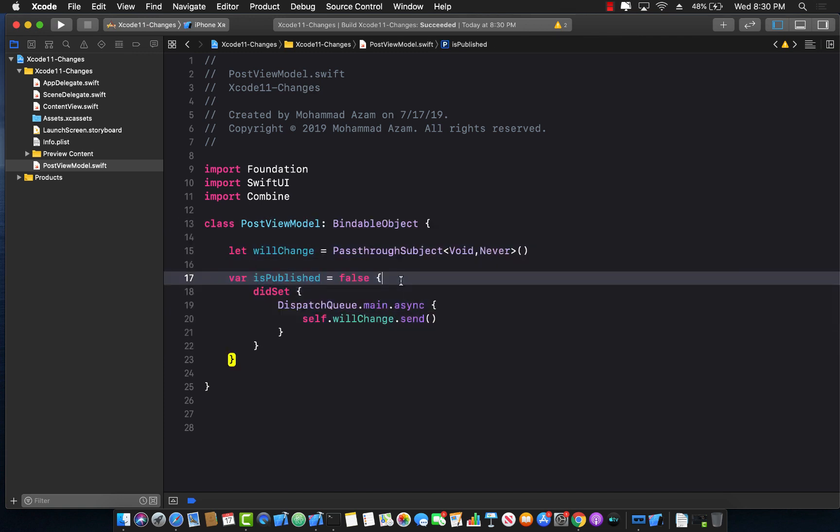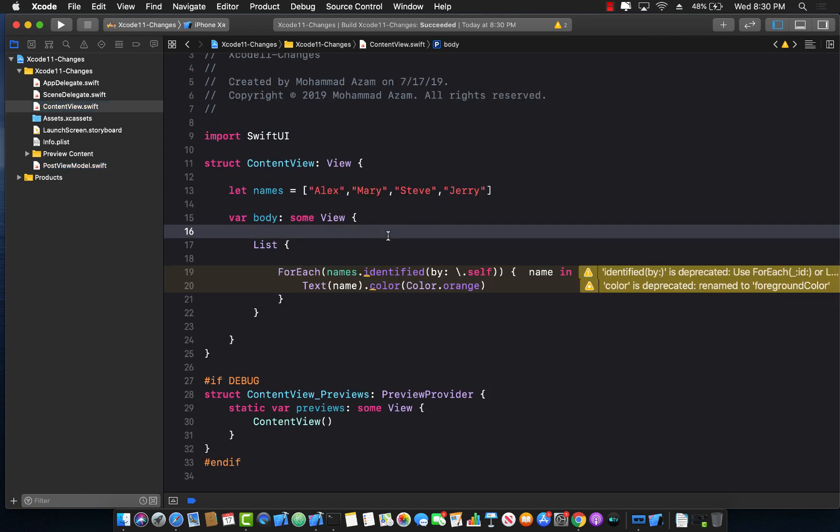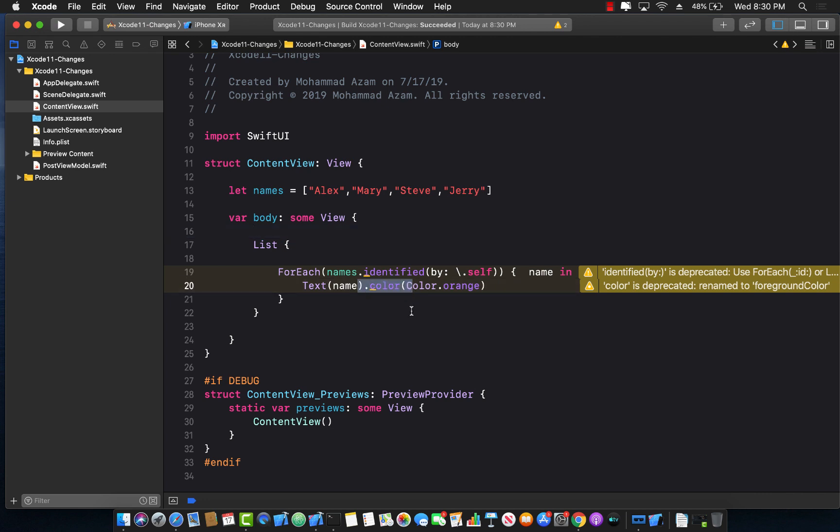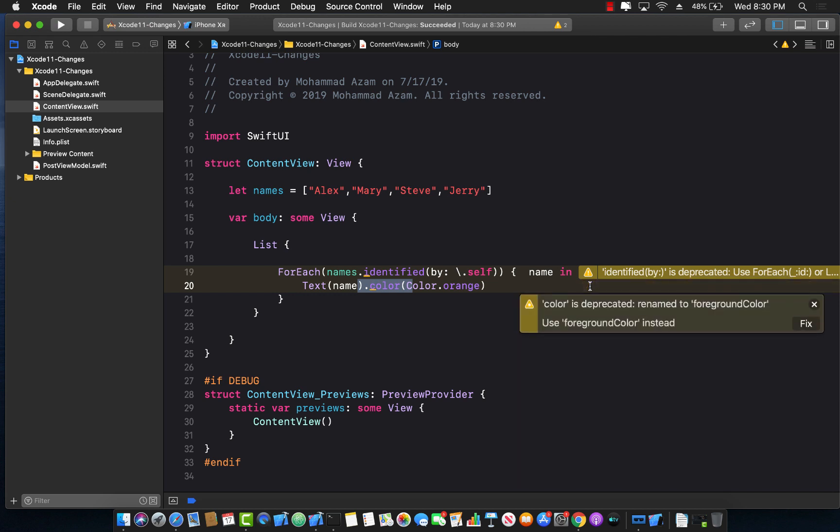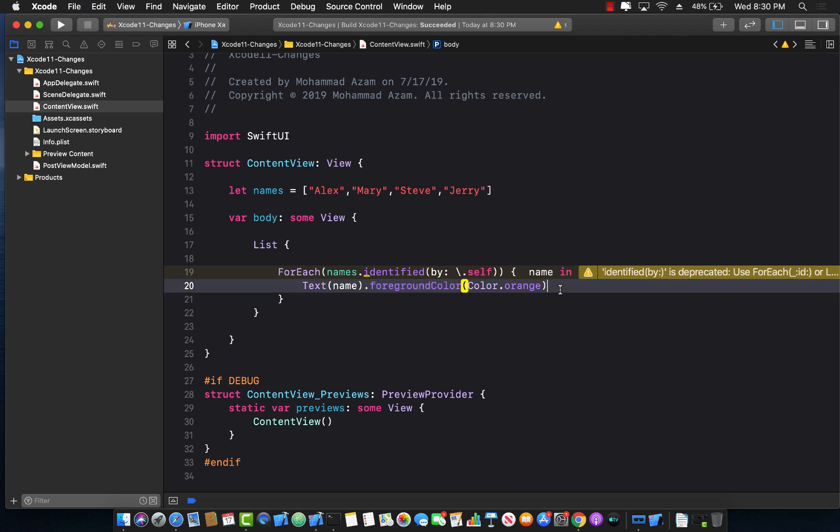But now if you go ahead and jump into content view there are some deprecation warnings. Let's start with the easy one. Color has been deprecated and now it has been replaced by foreground color. So we should be able to fix it simply by clicking on the warning and saying fixed and you can see now it's replaced with foreground color.